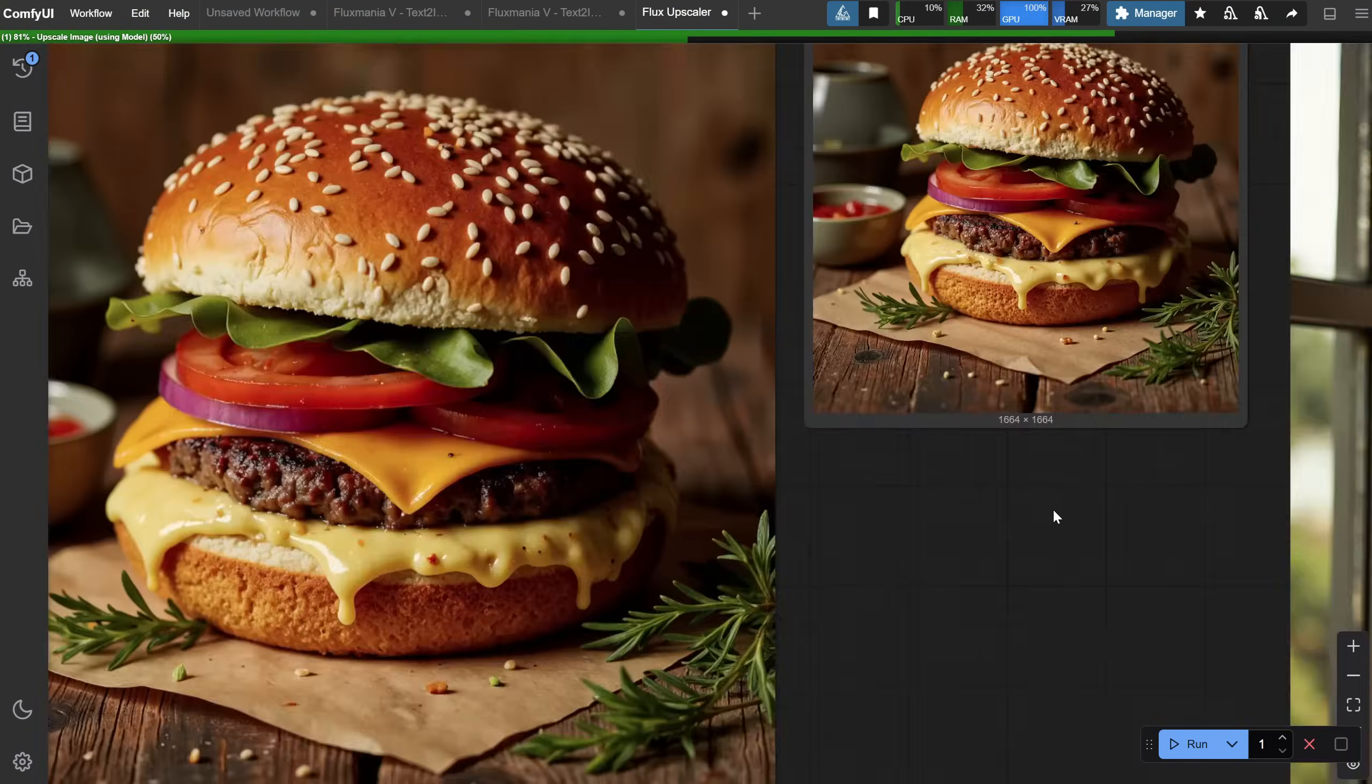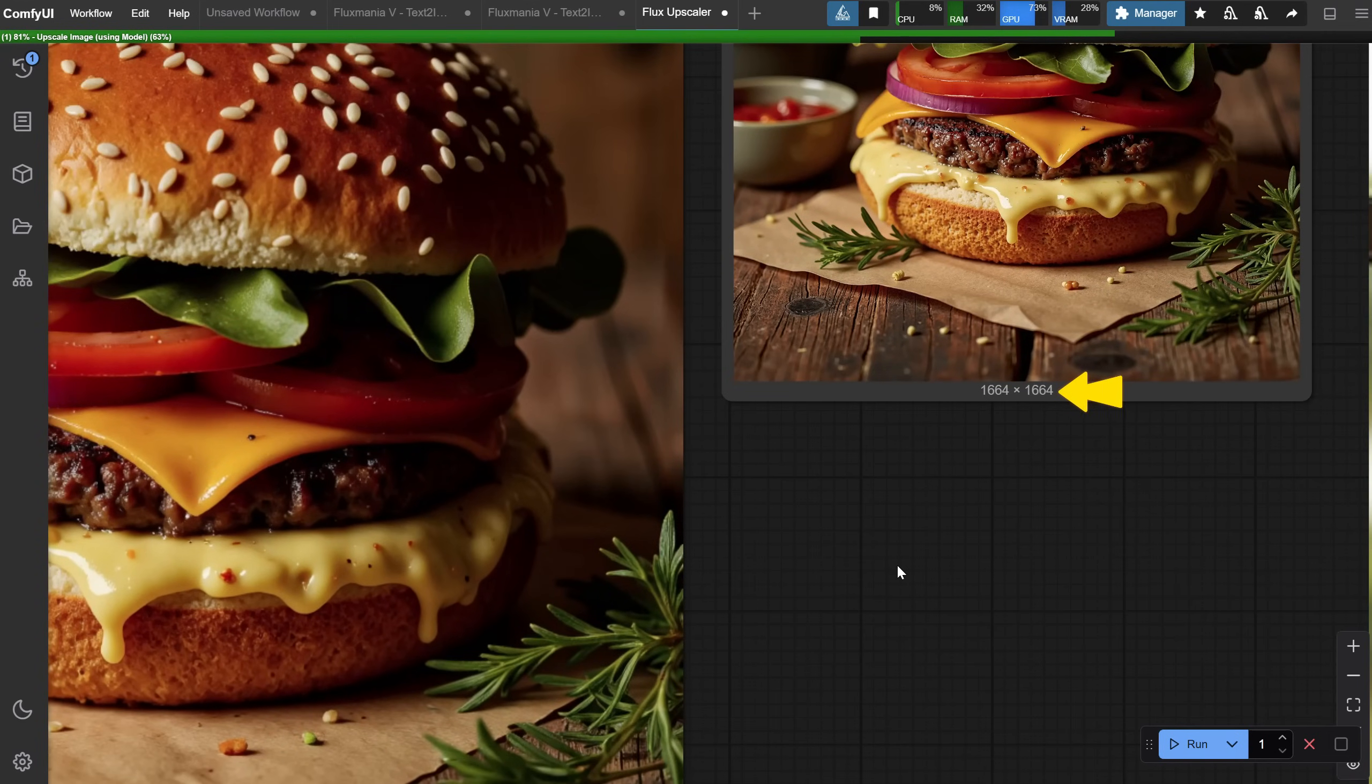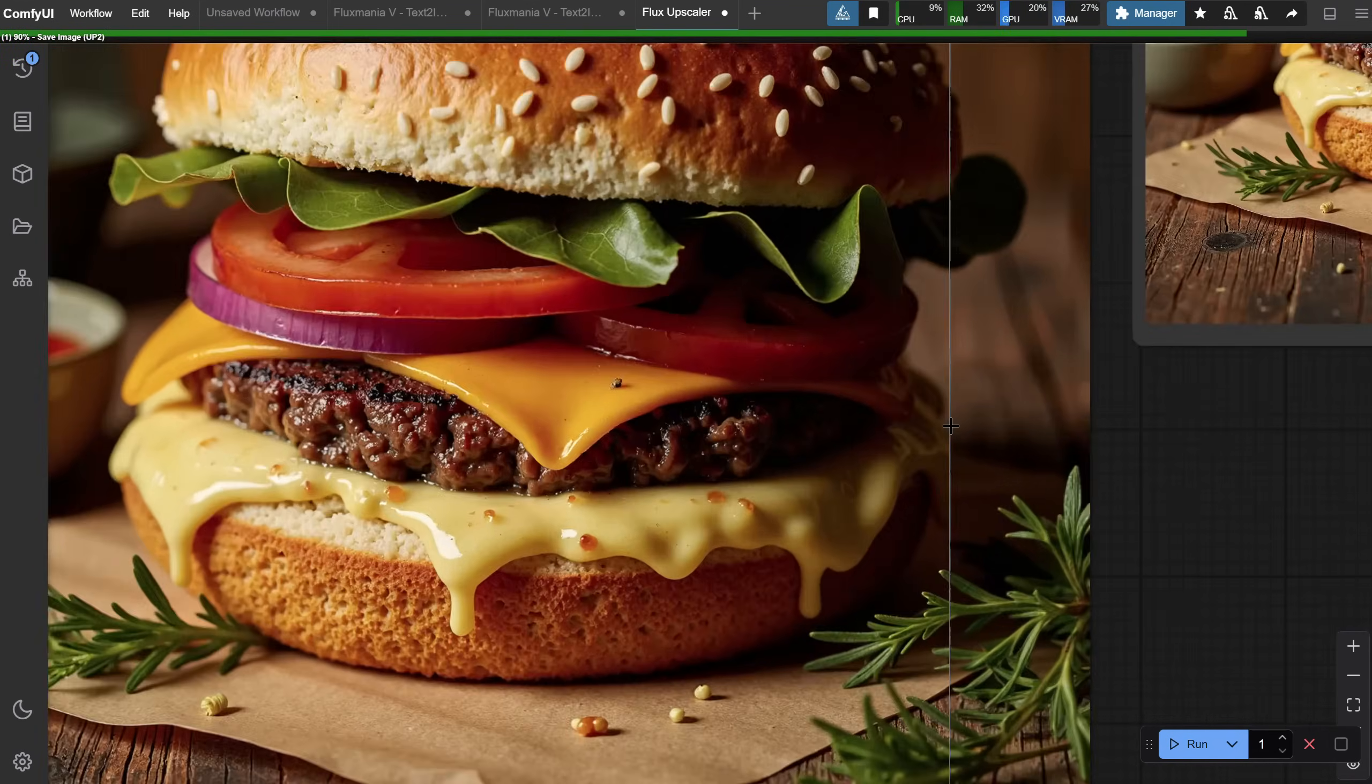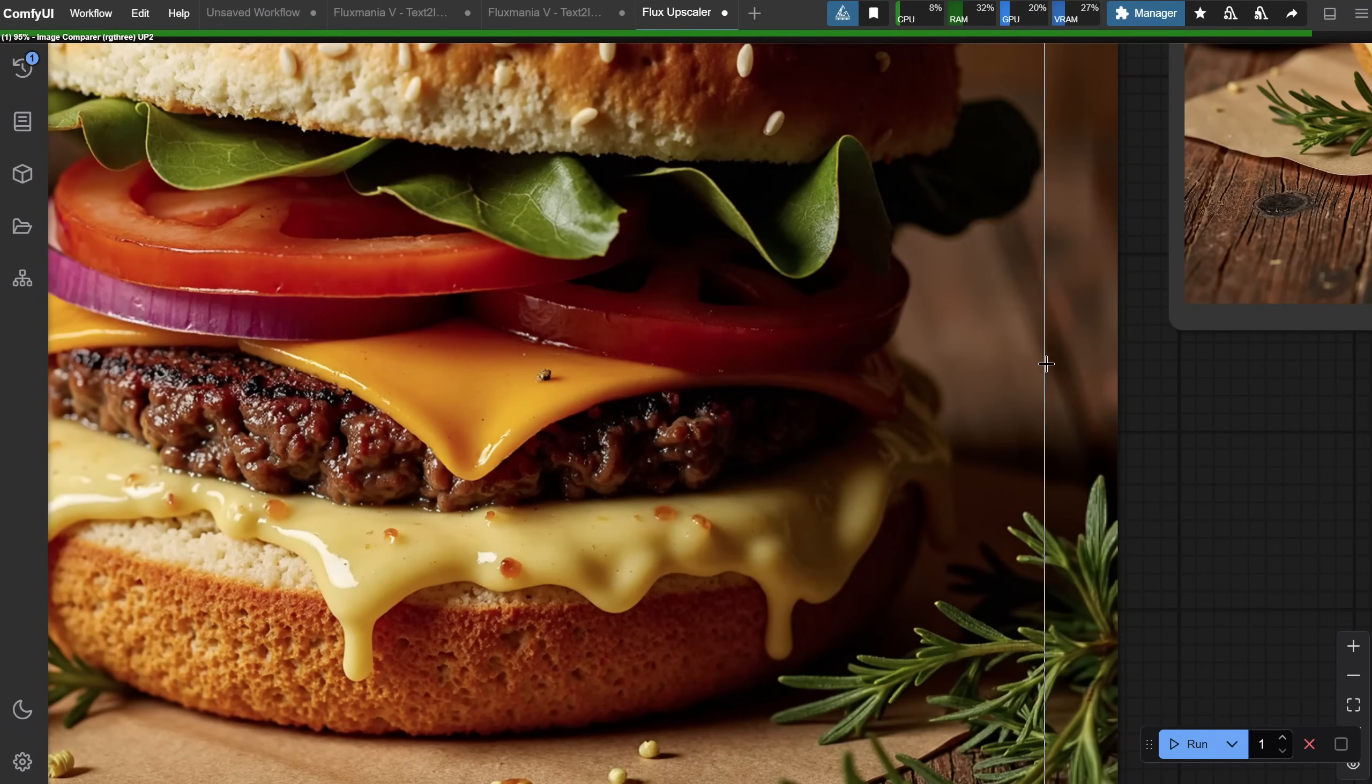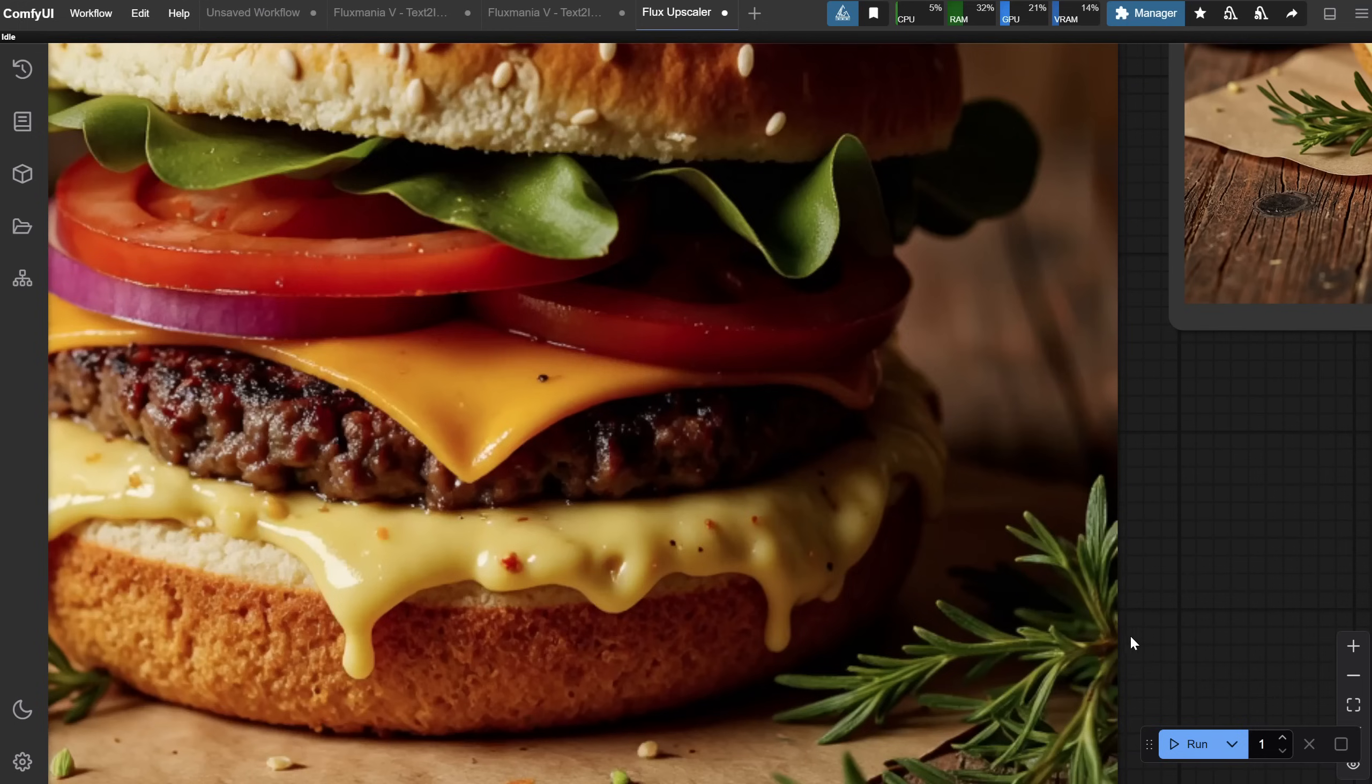Once the upscale for the burger is done, you can see that if you use a square image, the first upscale will have this size. If I compare it, it's much sharper and more detailed. So, in this case, the upscale worked great.